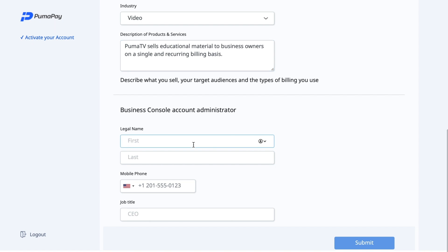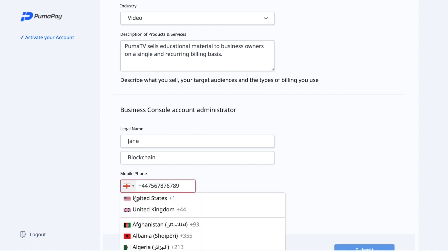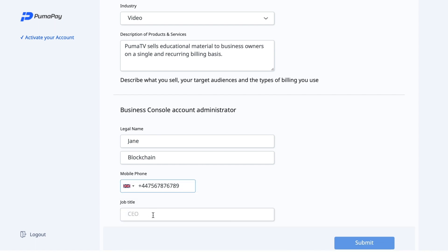Now I can fill in the information about the business console account administrator. I'm going to fill in the name here and also the phone number, then go ahead and select the country code. Then I need to put in my job title — CEO — and press Submit.